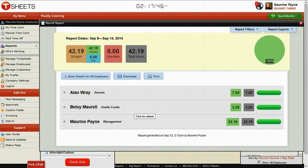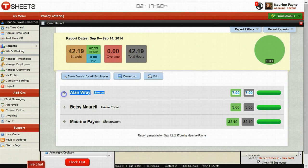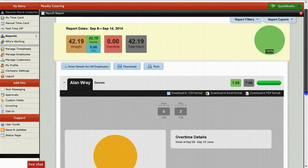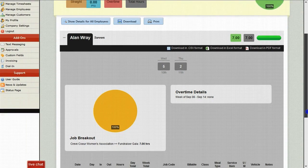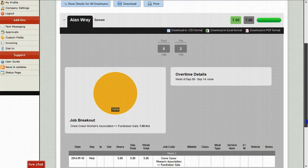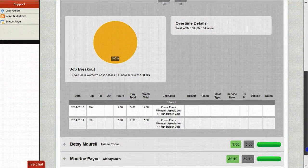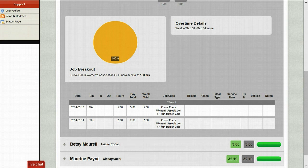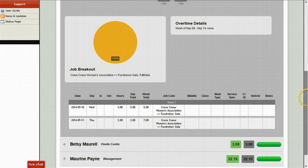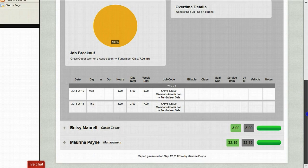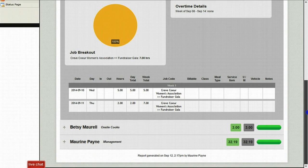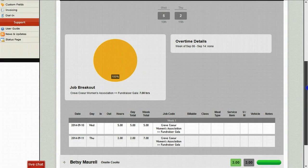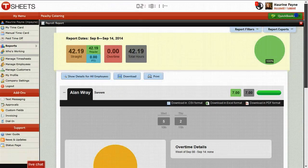And you could see, for example, Alan Ray worked seven hours. I could click here and get a detailed overview of what he did. If he did any overtime, job breakdowns, it makes it easier. So that way you don't have to fill in a timesheet. It's all right there. And you just need to approve it. It cuts down the time that you spend working on the timesheet, which is why you use TSheets in the first place for most companies.